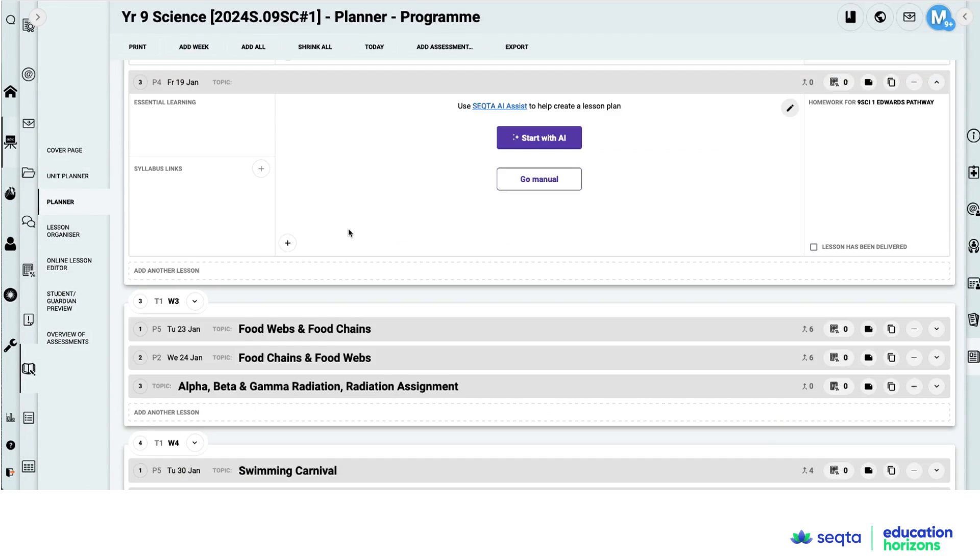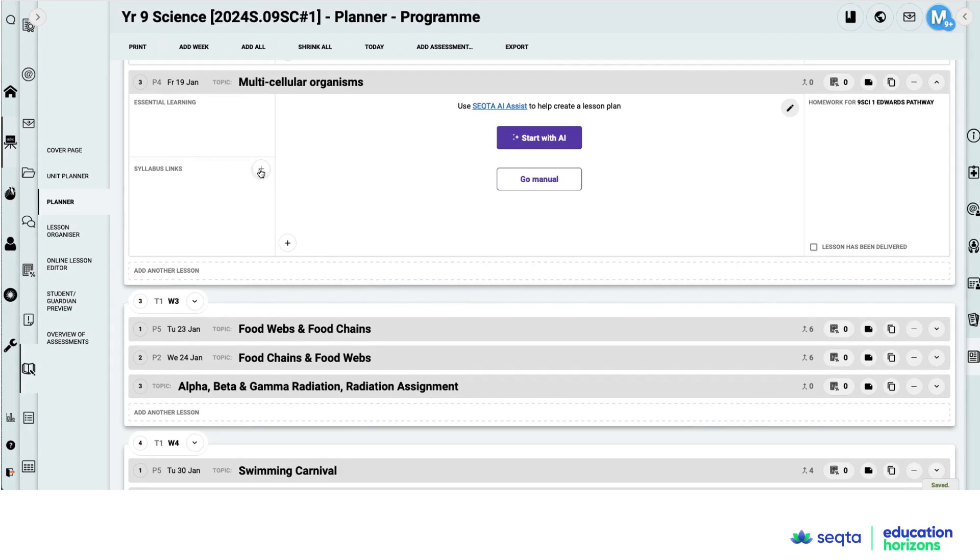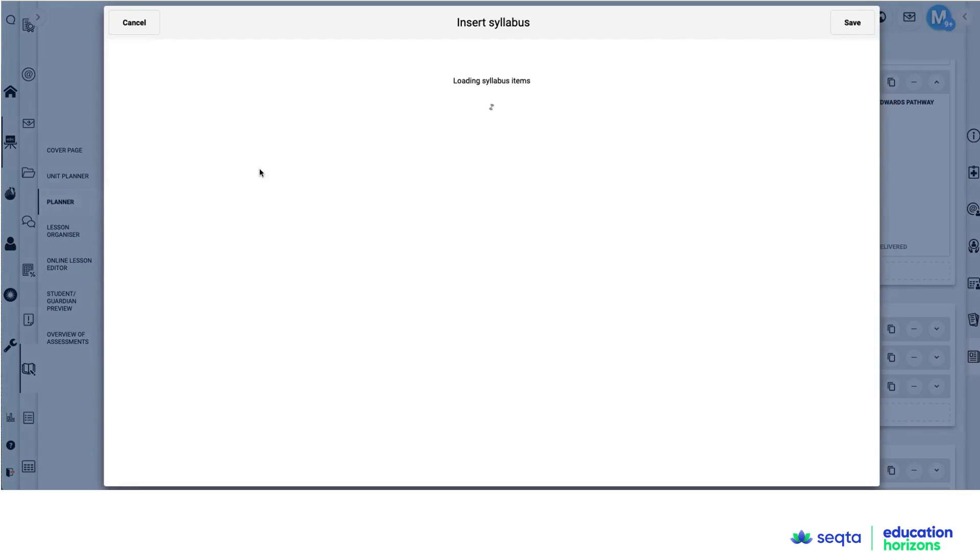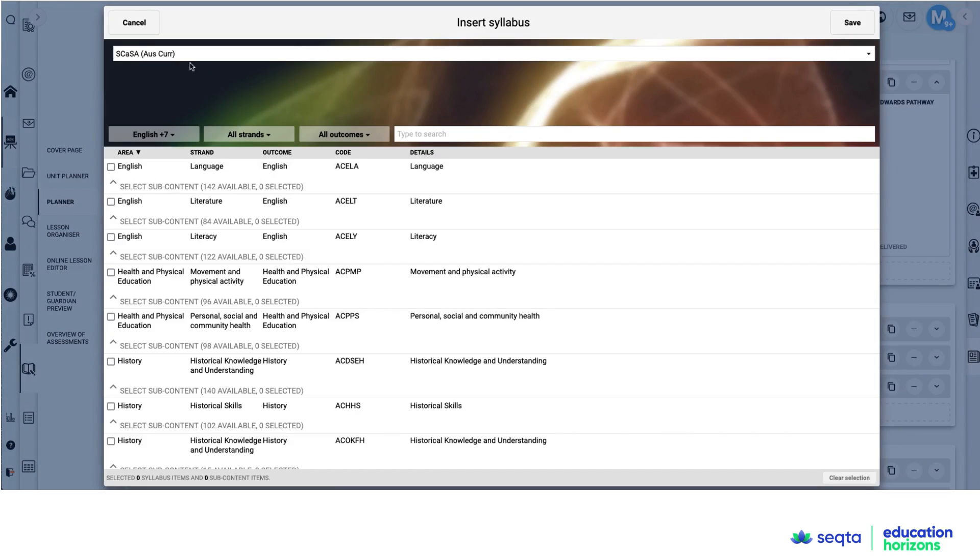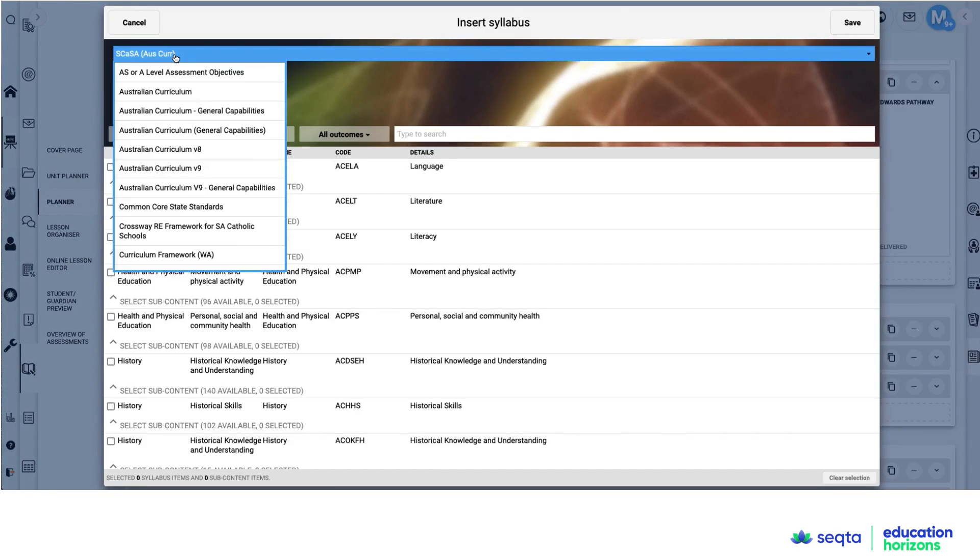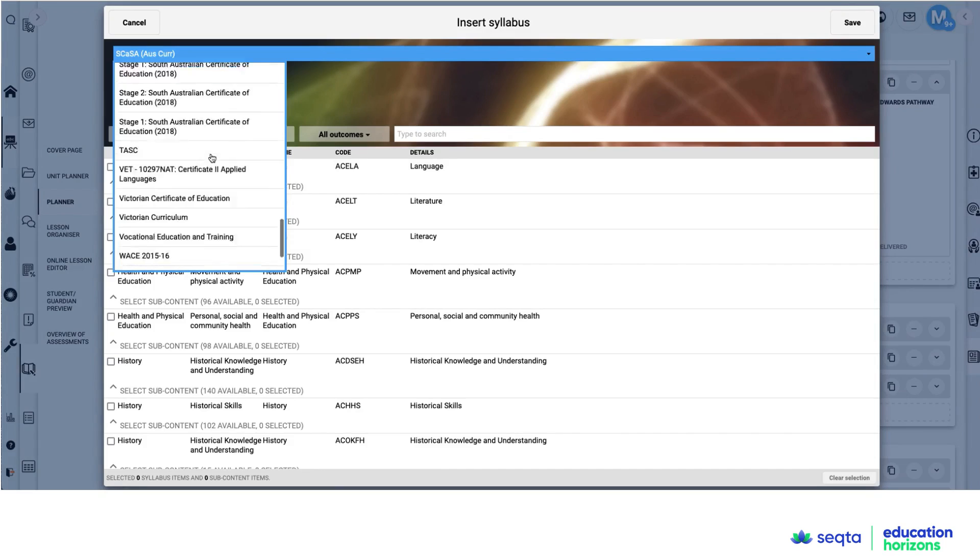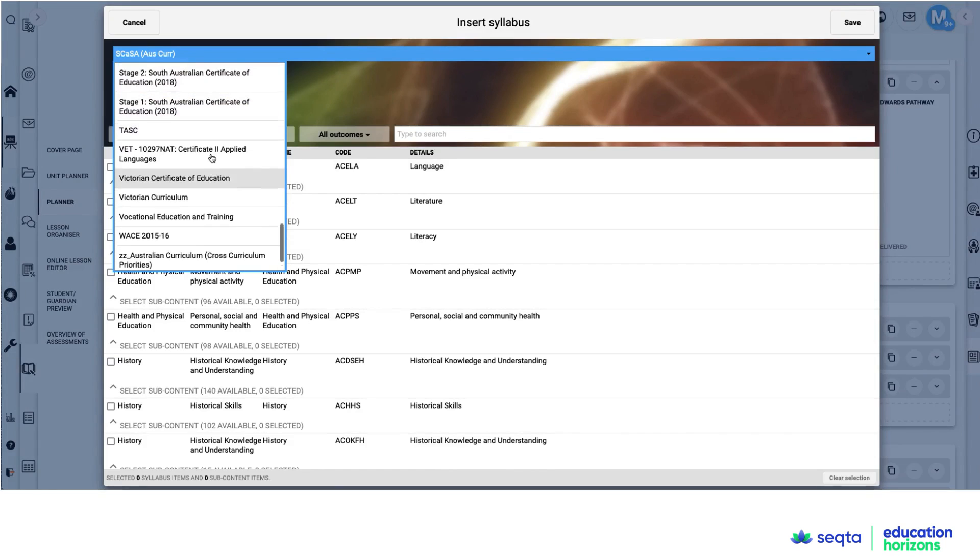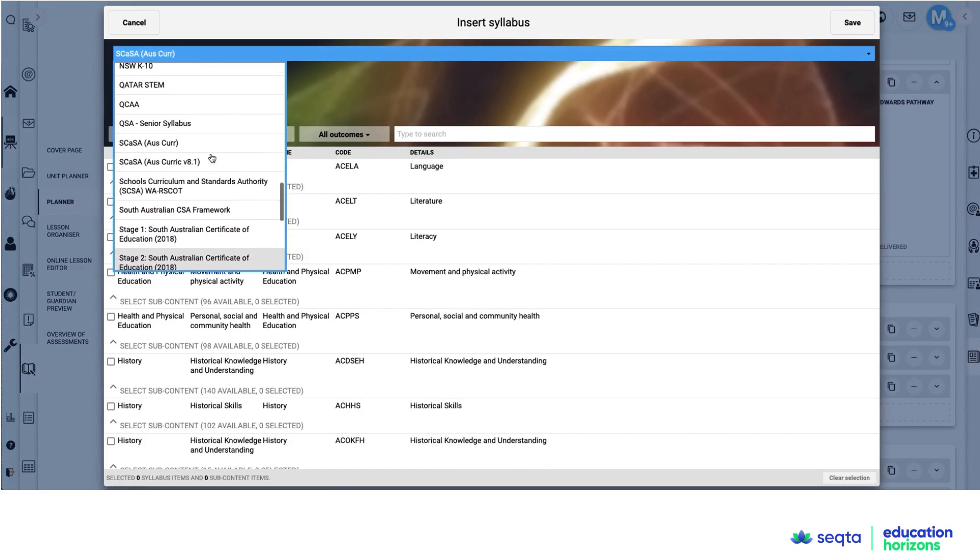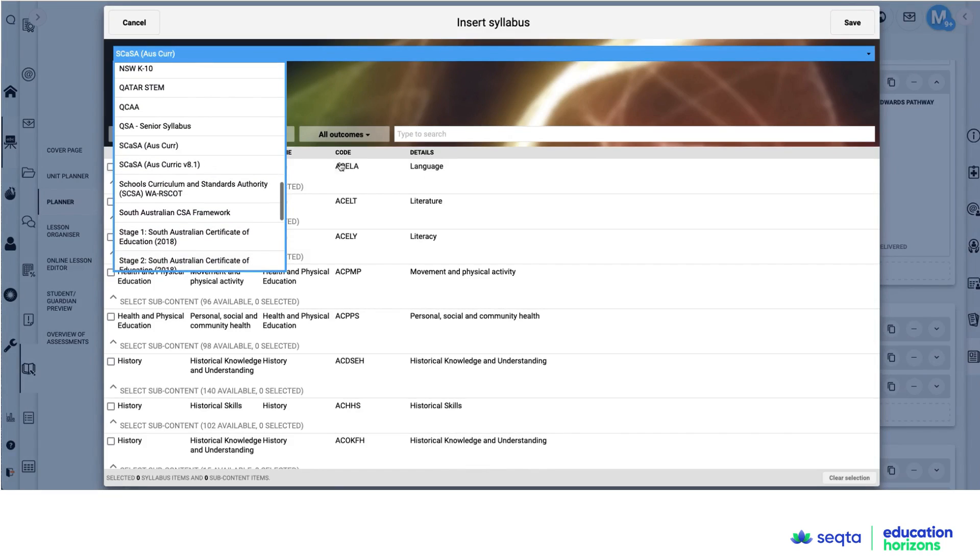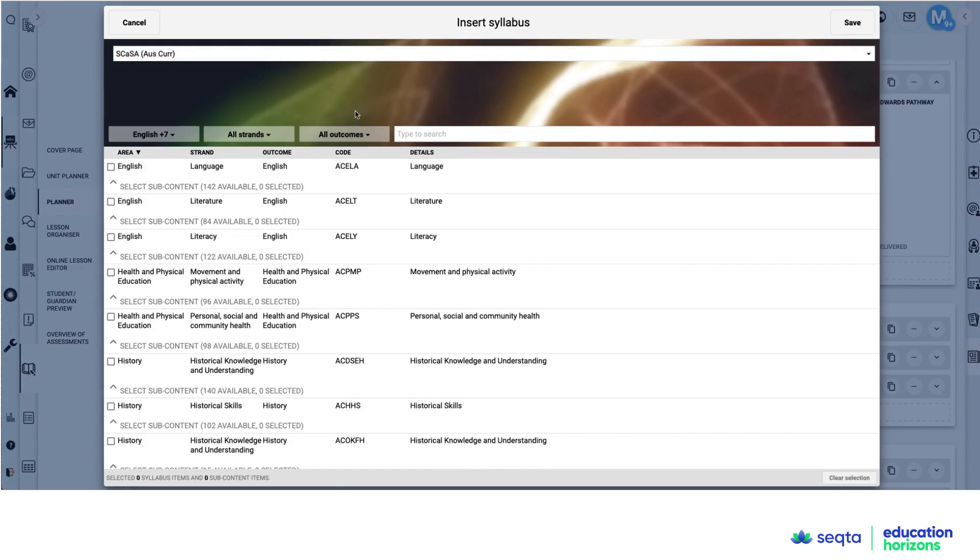Another way that it can be done using other curriculums is really easy. So I've come to a different lesson. This time, I'm going to give it a topic, multicellular organisms. I'm going to click on curriculum. And this time I've chosen the West Australian curriculum, which is titled SCASA.